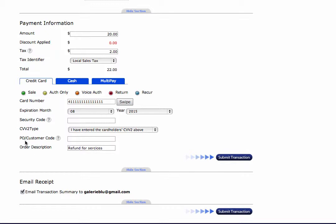If you did have a purchase order number, you could put that in there. Also, for the description, I put in 'refund for services.' Now there are multiple ways of running returns on our system. This is through our online terminal.